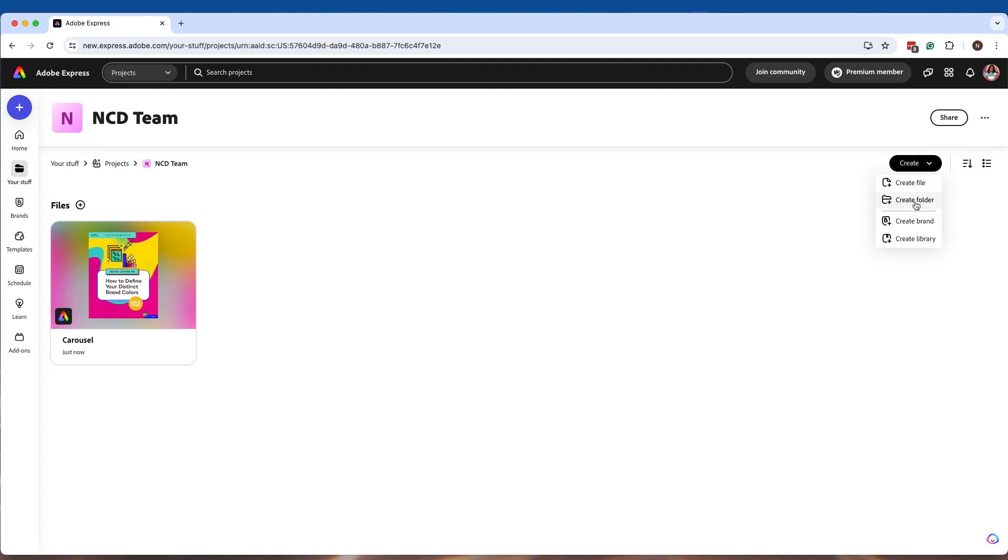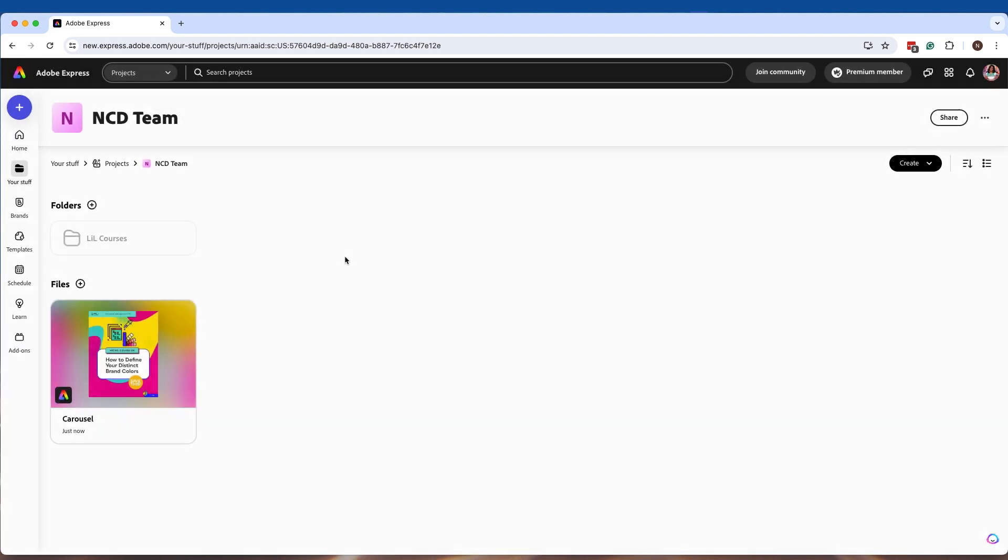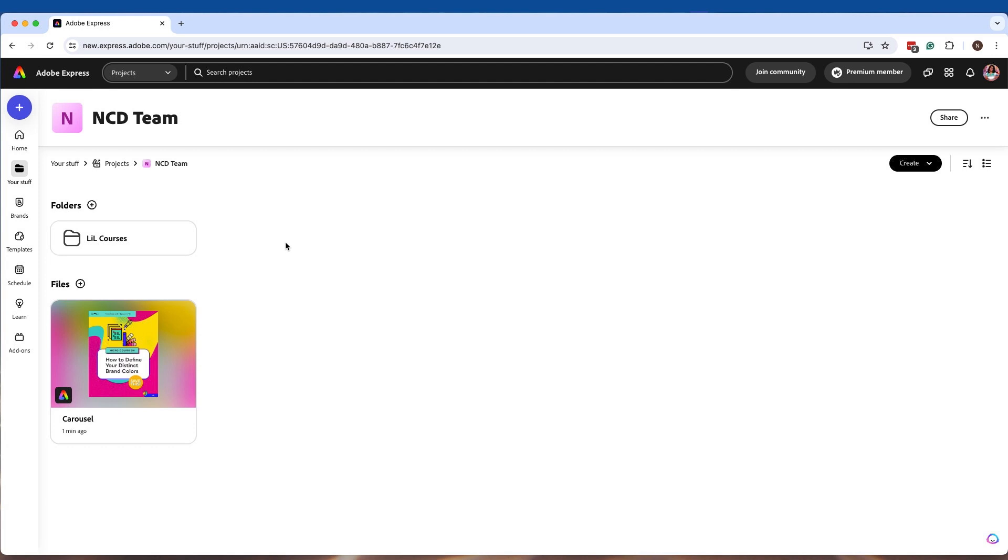As you start to create more content, what I recommend for organization is to start to create folders. So I have a folder called LinkedIn Learning Courses and I'm going to click on create. And as I start to create files into a project system inside Adobe Express, I can then start bringing those in into these particular folders so that way Bailey from my team can find them in an organized manner.